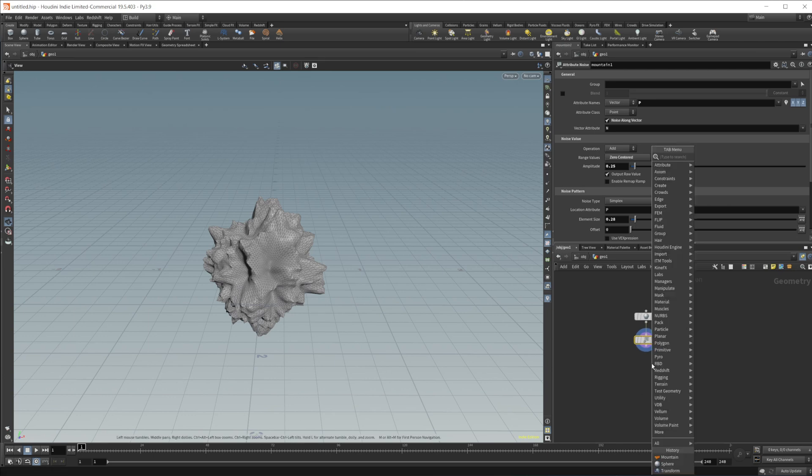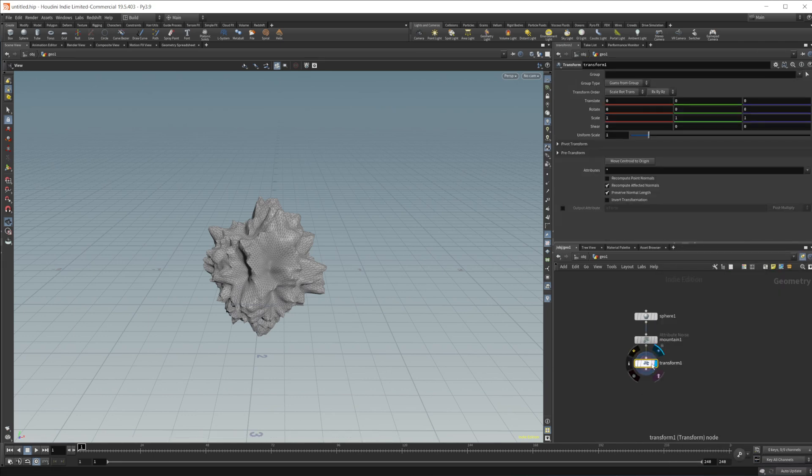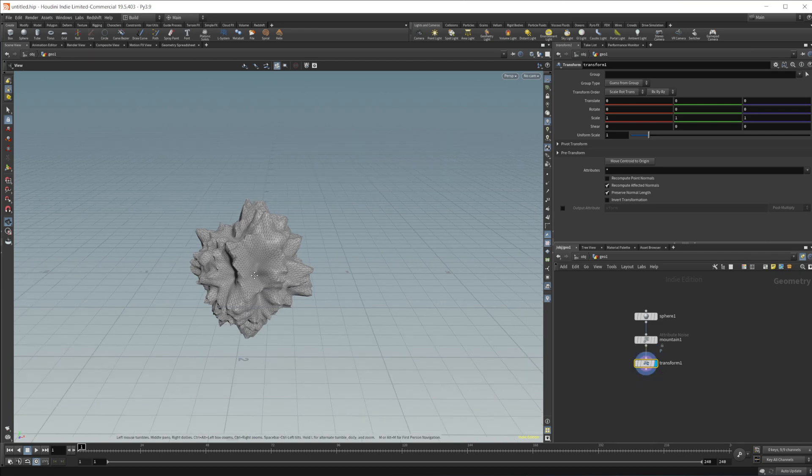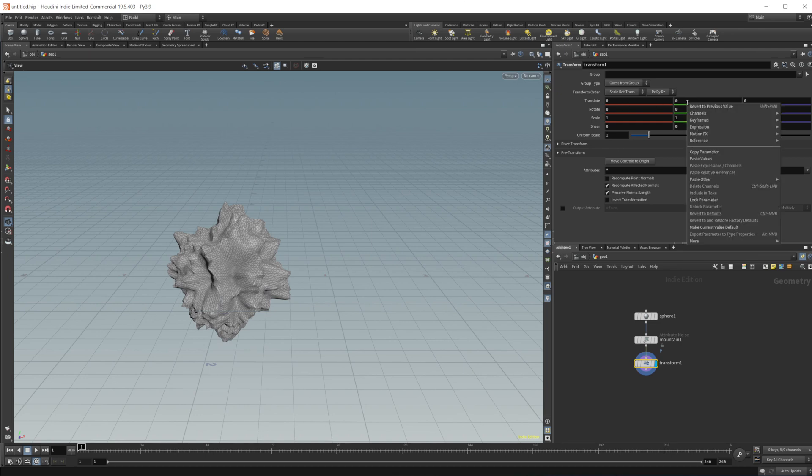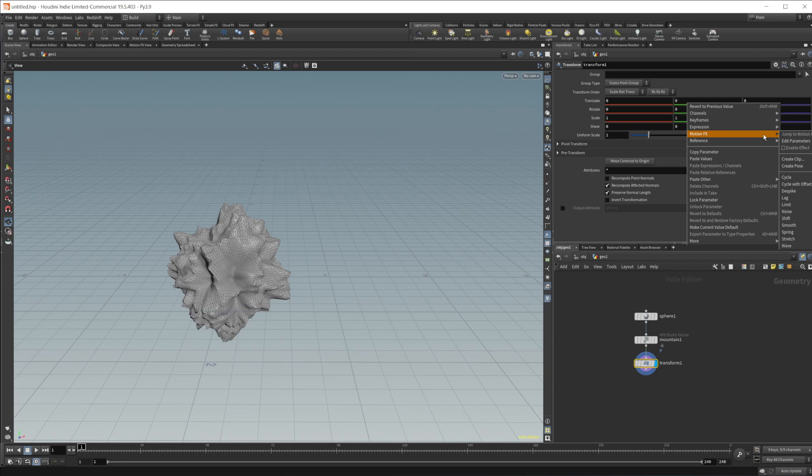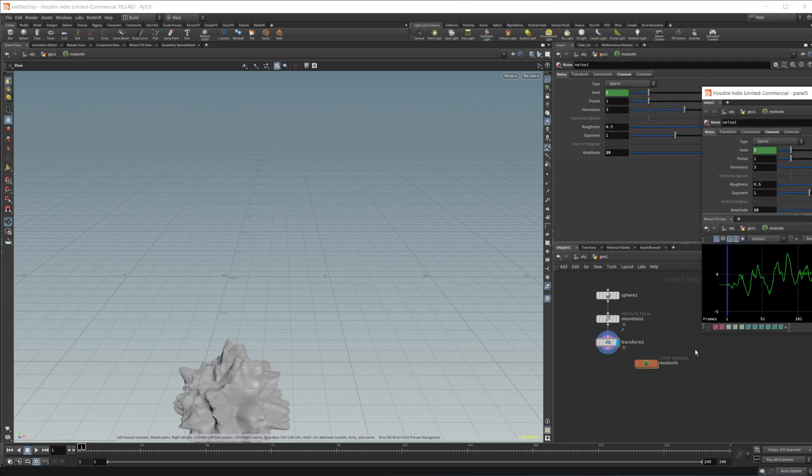And then let's drop in a transform and this is where we're going to be doing some different things. So if I go to any one of these values, I can right click. So let's just go to the translate Y value. We're going to right click and we come to this motion effects and we have a bunch of different things that we can do in here, but I wanted to use a noise to drive the values. So let's go ahead and click this noise value.